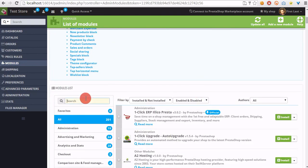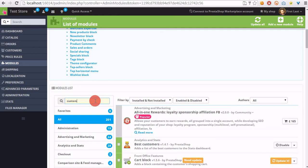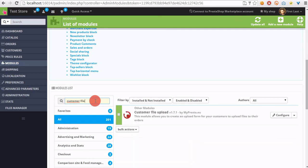For example, you can now find modules like customer files upload. As you can see, it's a module for providing files.